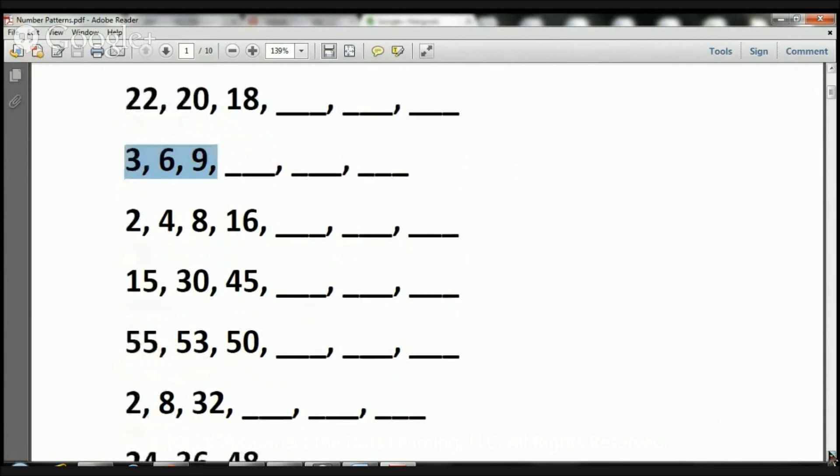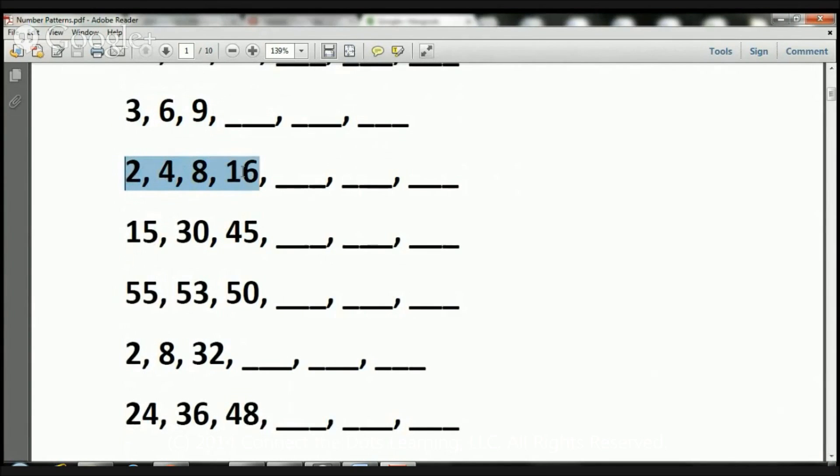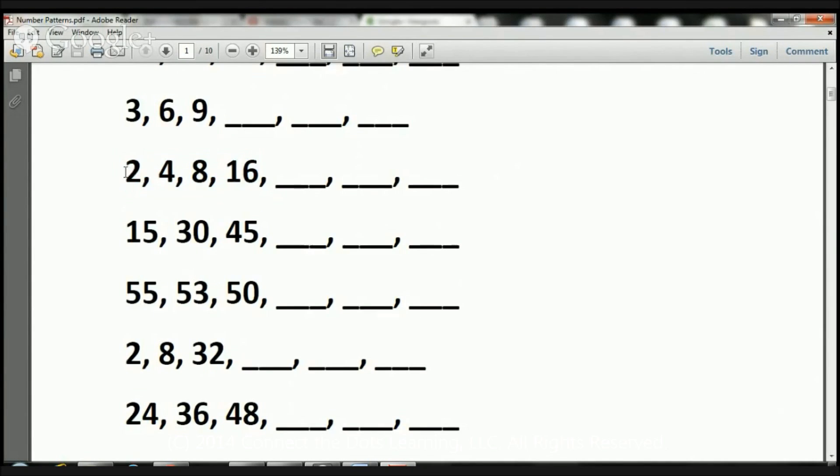Now, let's take a look at the next one. Here we have 2, 4, 8, 16. What happened here? Any ideas? This 2 became a 4. This 4 became an 8. This 8 became a 16. So what's going on here is, I'm multiplying by 2.